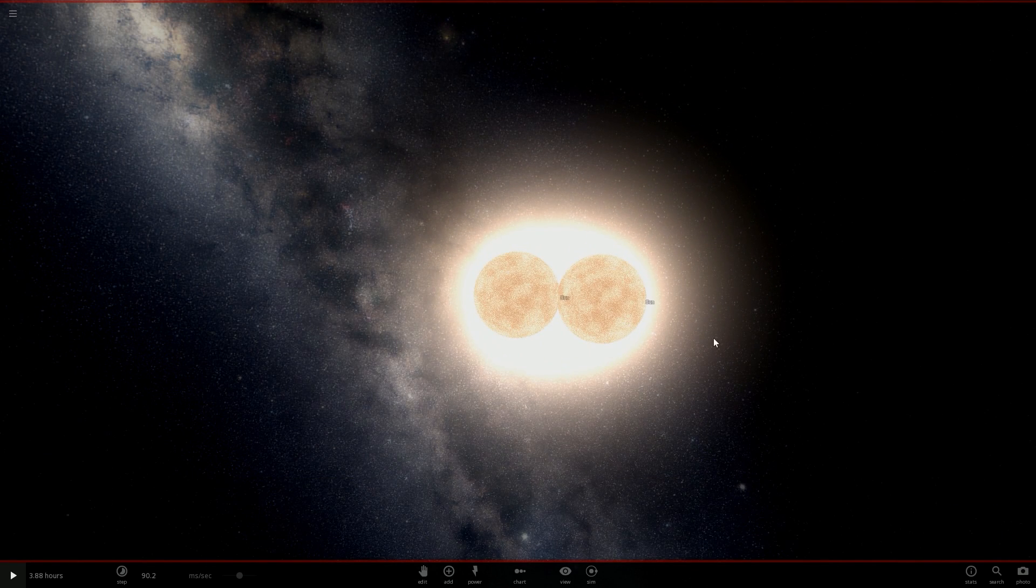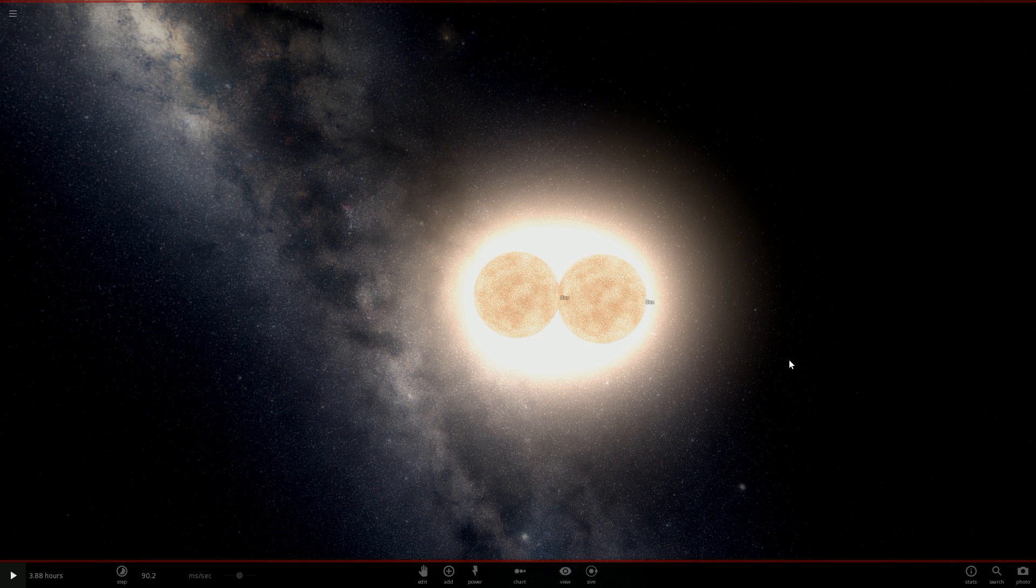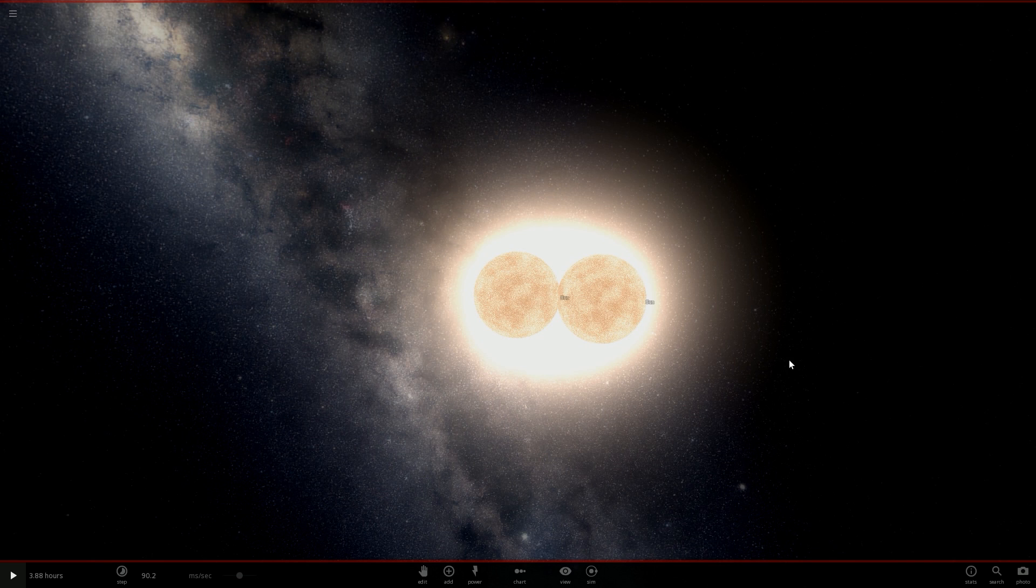Two stars orbiting each other and slowly consuming each other will cause a supernova. But what happens when one star consumes the other? That star will accumulate too much mass, too much matter. And having too much matter causes the star to explode, resulting in a supernova, the biggest explosion in the universe. Of course, the bigger the star, the bigger the explosion.